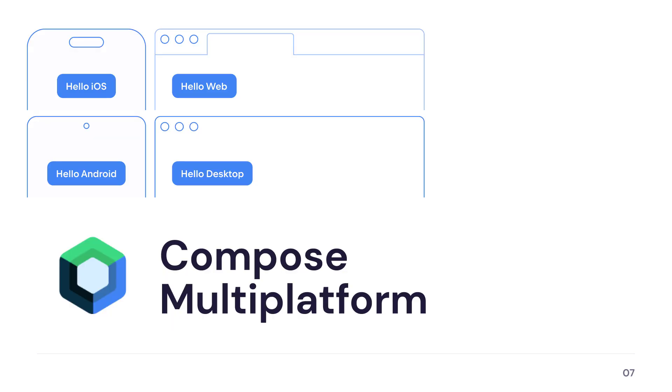The second concept I want to talk about is Compose Multiplatform. This technology is also built on top of Kotlin Multiplatform, and the main difference is that it allows you to share the UI between platforms and not just the business logic.